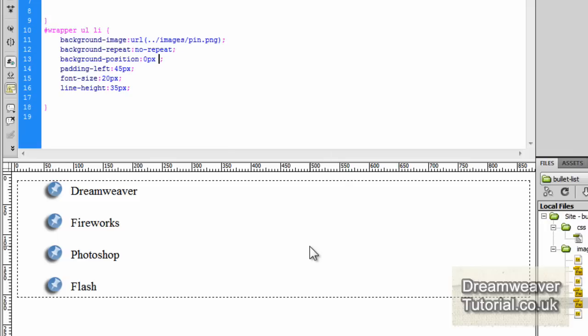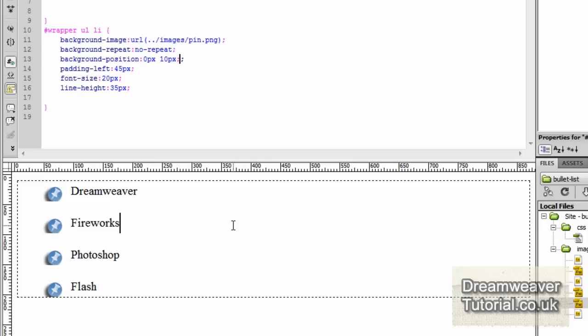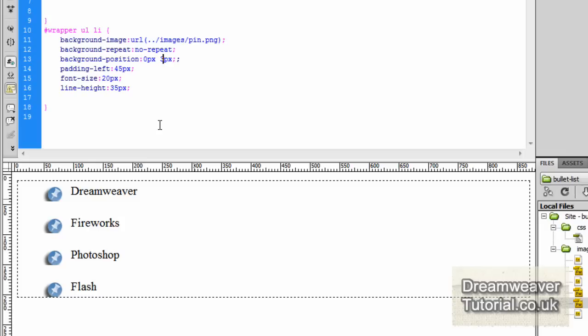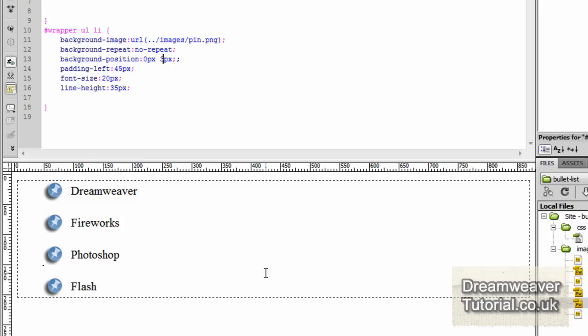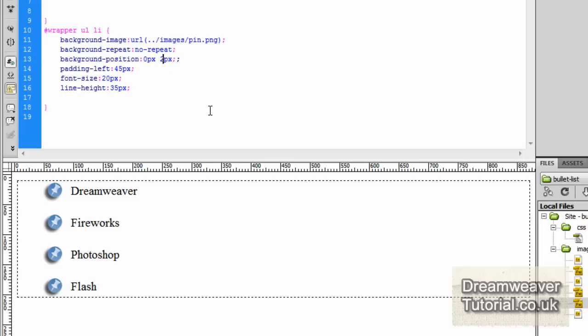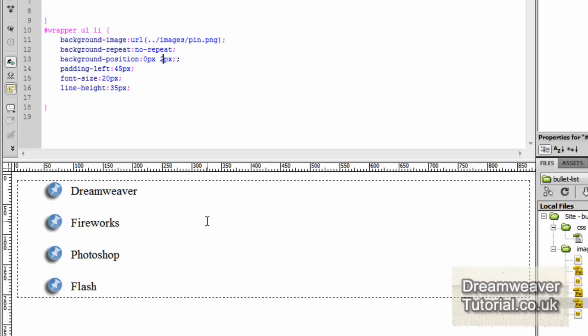On the x-axis I'm going to set it to 0 pixels. I want it to stay where it is. On the y-axis I'm going to adjust it to 10 pixels and that's a little bit too much. I'm going to adjust that to 3 pixels and that's almost there. I'm going to adjust it to 2 pixels and I'm going to preview it in Firefox.